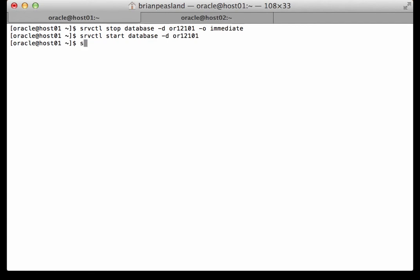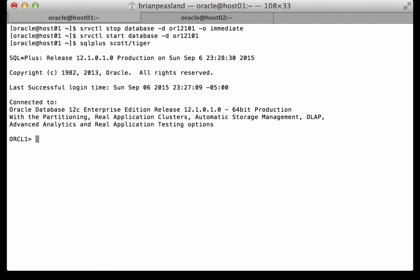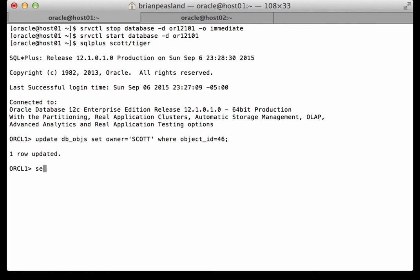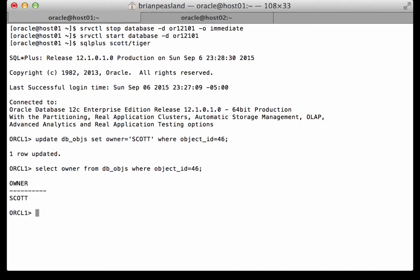Now I'll go back into SQL Plus and I am going to update one row in this table. And we'll just verify that result and there it is.